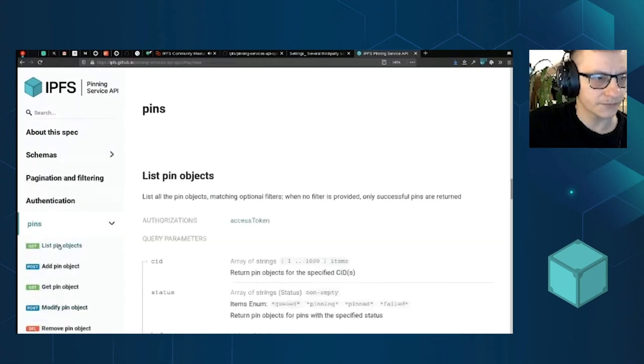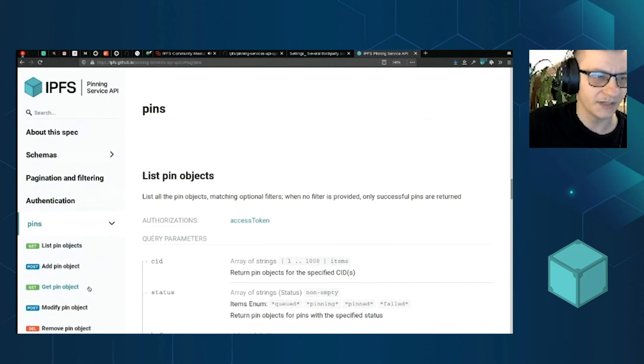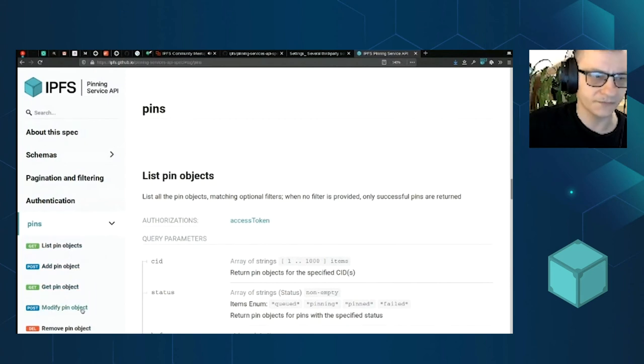So the list of operations is very short. You list pins, add pin, you can read pin status, modify it or remove it. That's it.